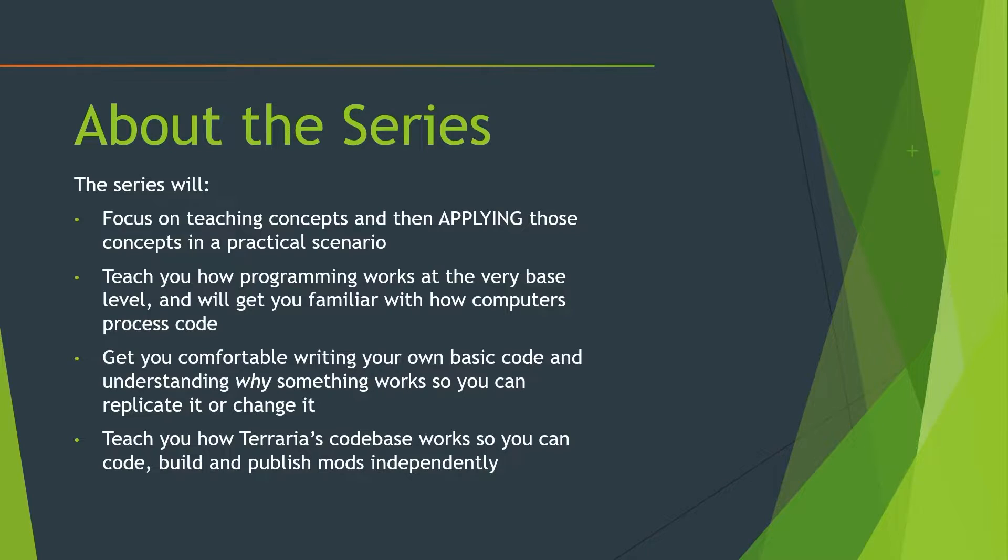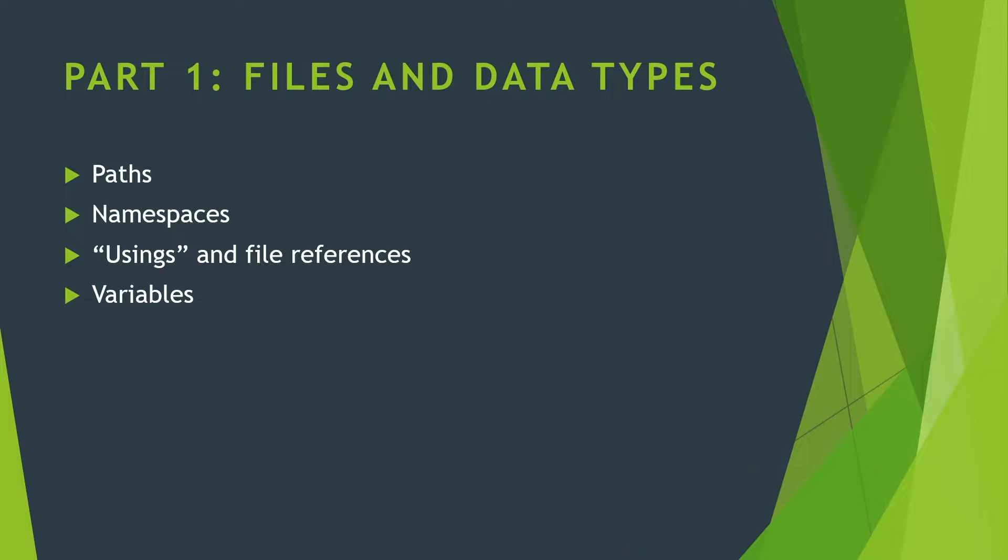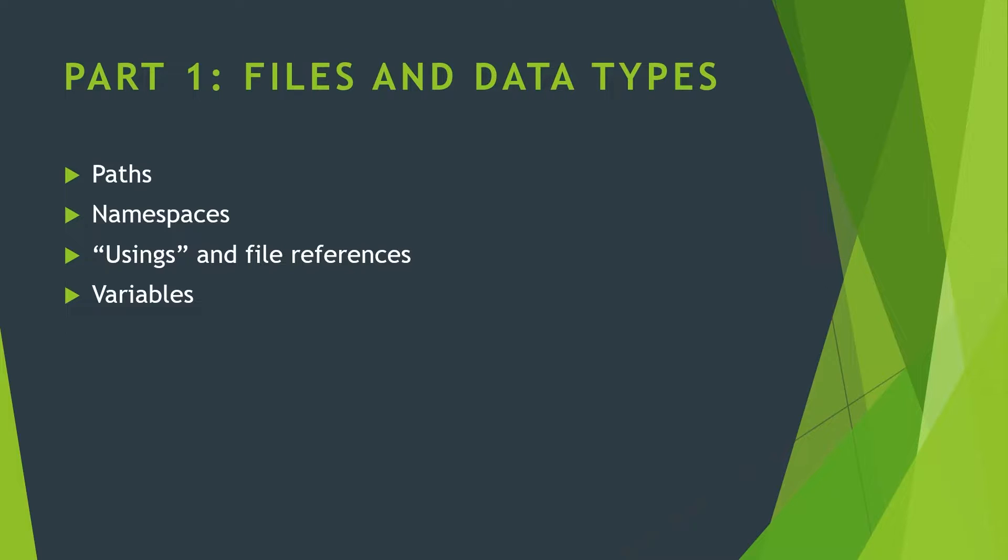The first part is going to be about files and data types: paths, namespaces, usings, and variables. So let's just start off right away with paths. In your computer, when you want to find a file, you actually have to specify a directory, and we like to call these paths. So for example, your desktop on your computer is a path. It's a place where files can be stored. Same could be said for your mod sources folder, which is where all of your mod files and projects are stored and saved. And these tie in directly with namespaces.